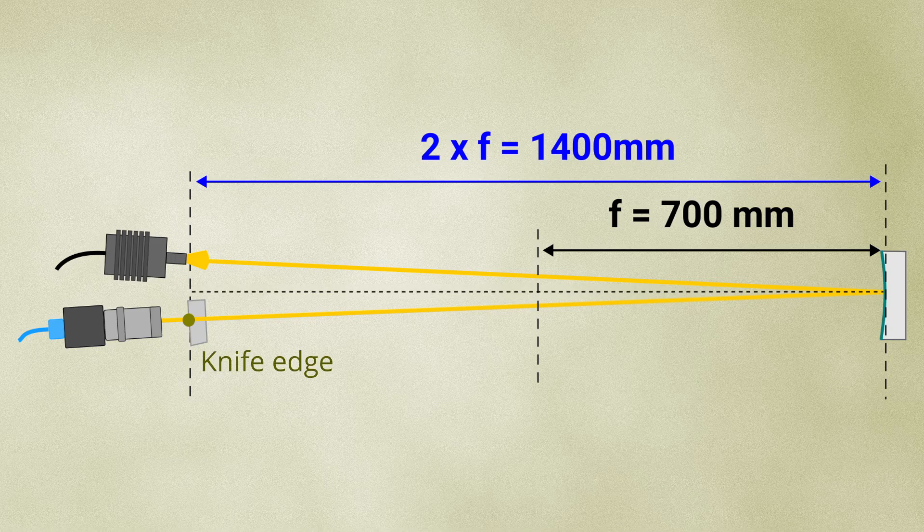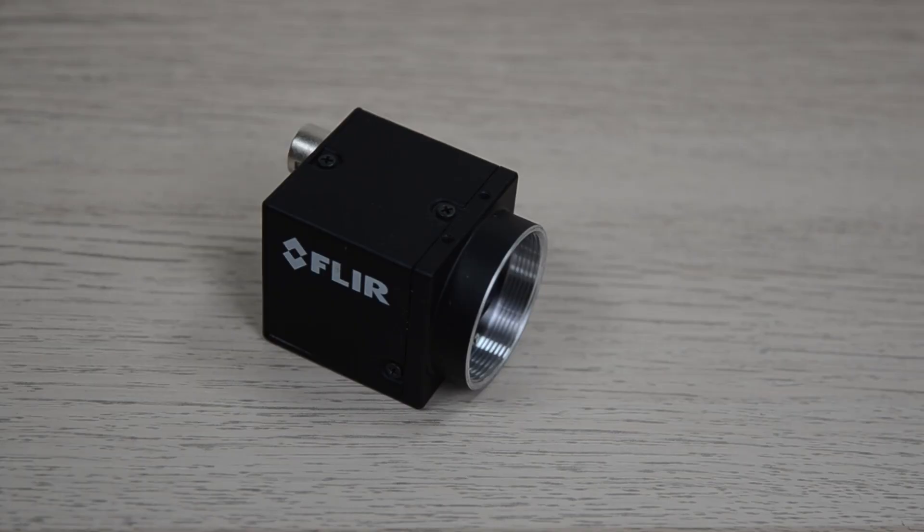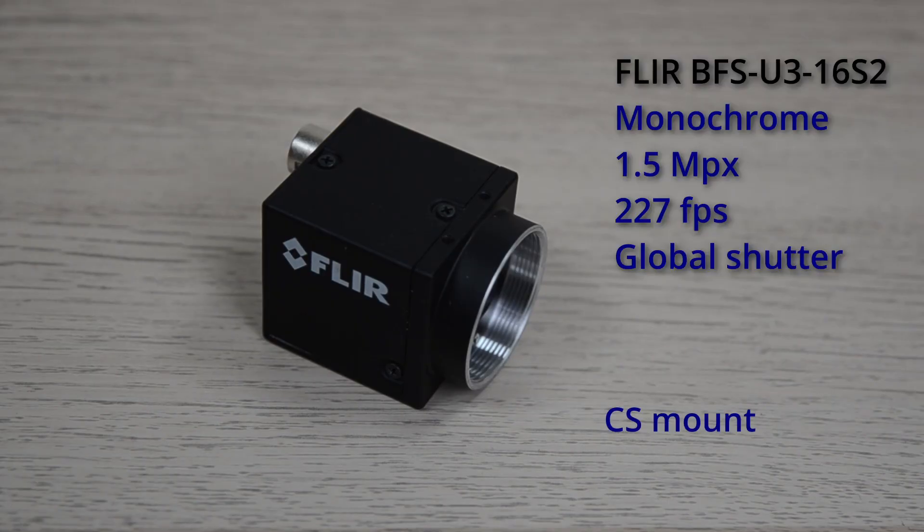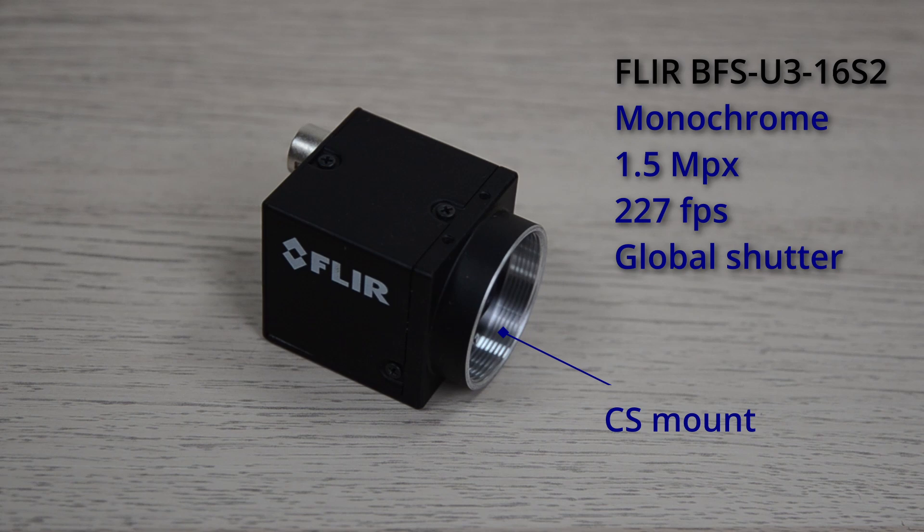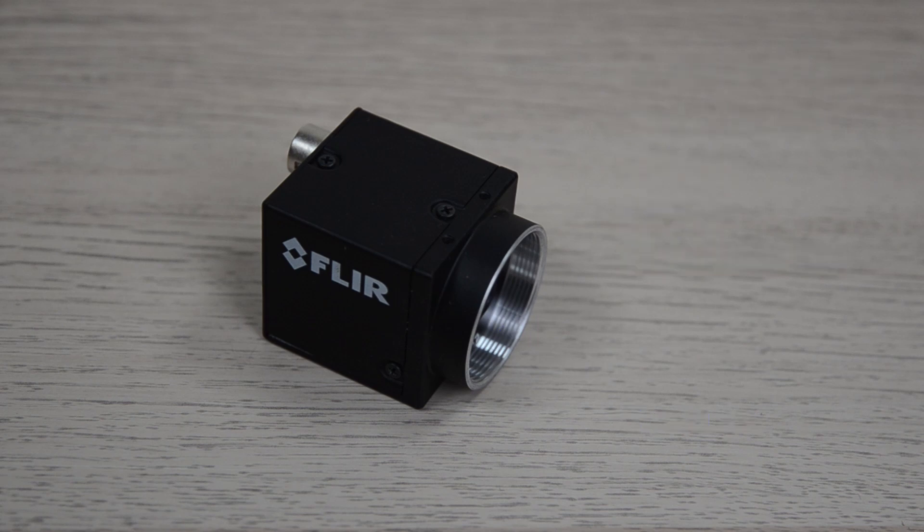The camera is positioned behind the focal point, where the knife edge is placed. I am using a monochrome CS mount USB 3 camera from FLIR. It has a resolution of 1.5 megapixel at 227 frames per second.